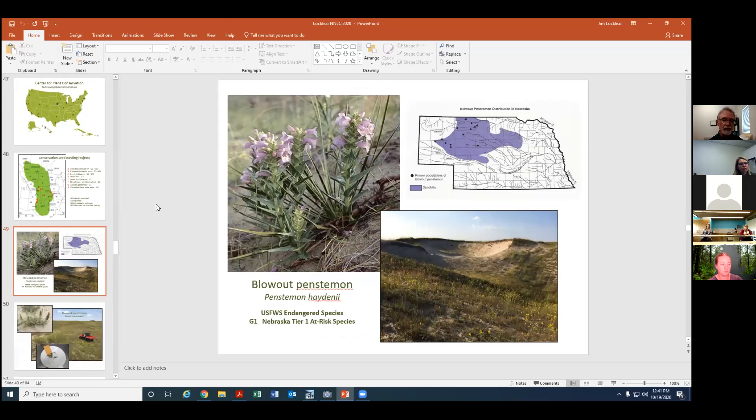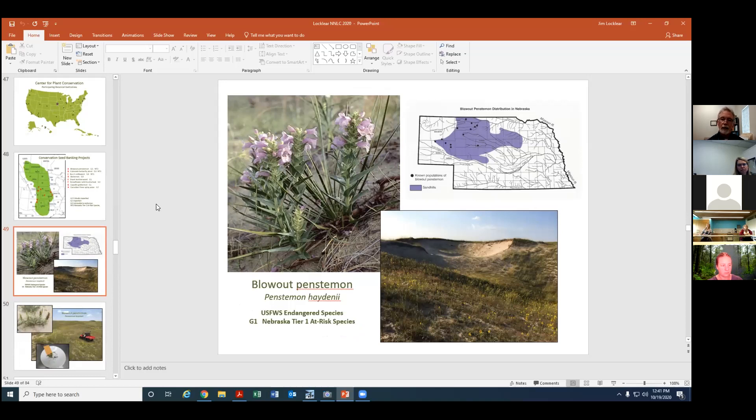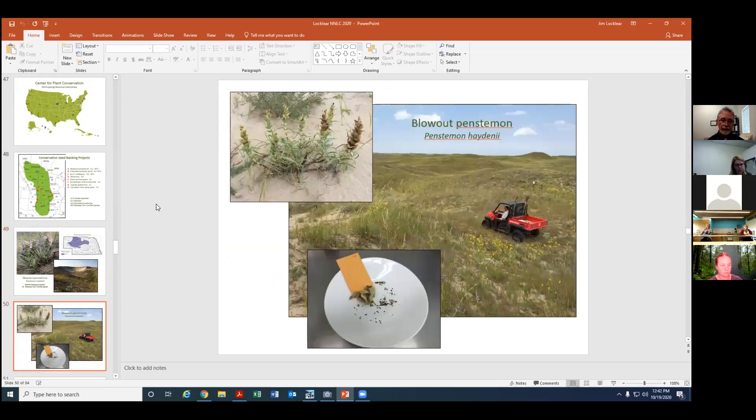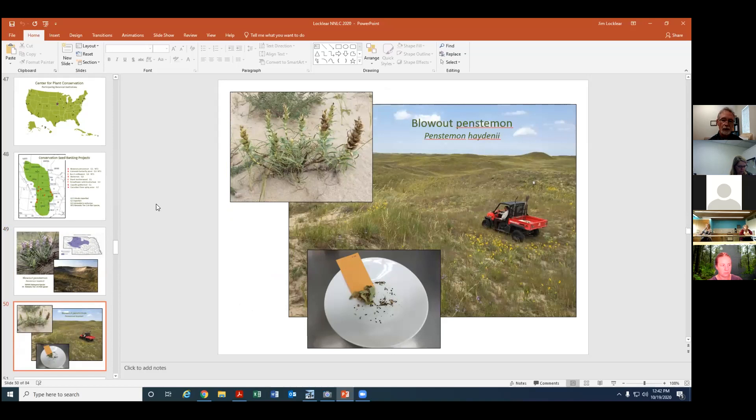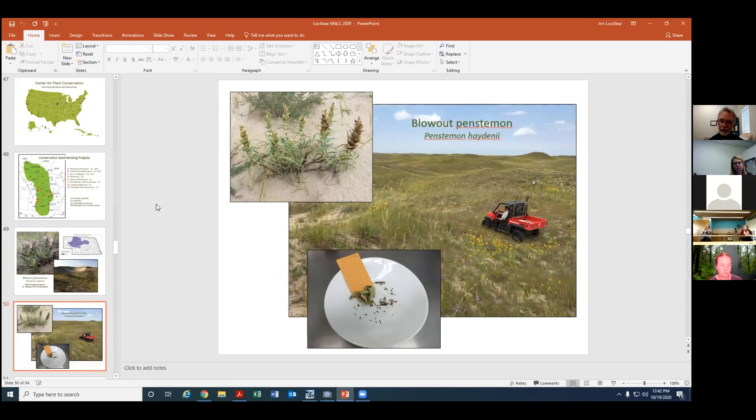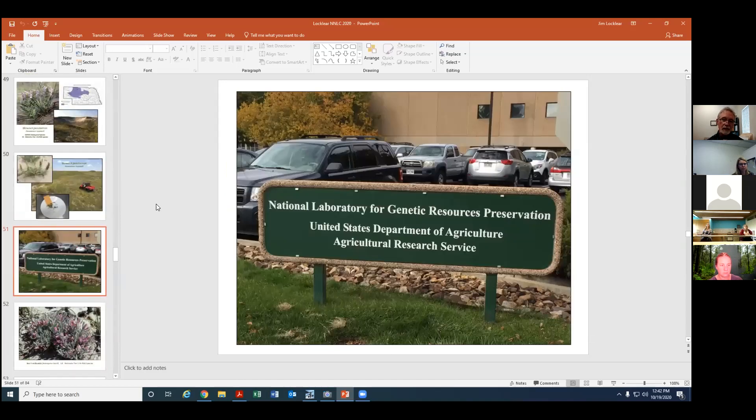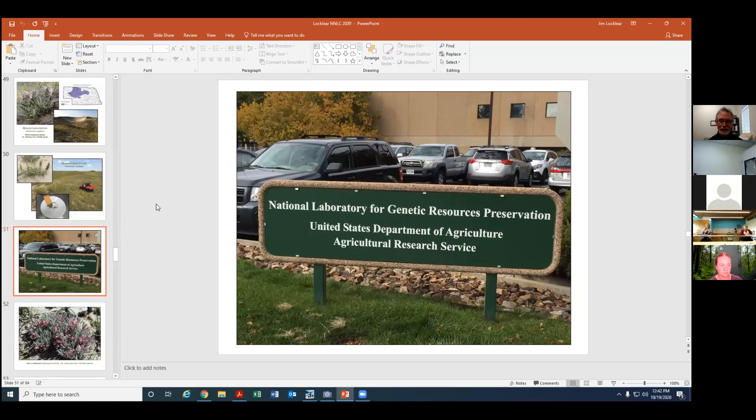Blowout Penstemon is a very familiar plant to folks in Nebraska. U.S. Fish and Wildlife Service endangered species. Nebraska tier one at-risk species. About 10 or 12 clusters of populations found in the sand hills occurring in blowouts and two years ago we were able to get a good collection, a good sampling of seed from some blowouts in Garden County Nebraska and that involves returning to historic sites where the plants have been known to occur and collecting seed. Some of that seed has been used for a restoration project on an undisclosed location on a ranch in the sand hills.